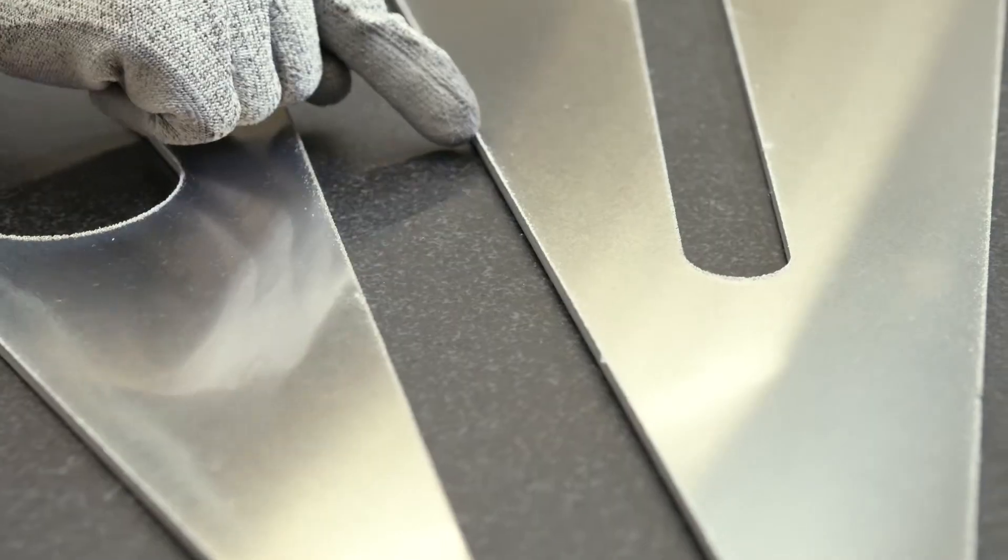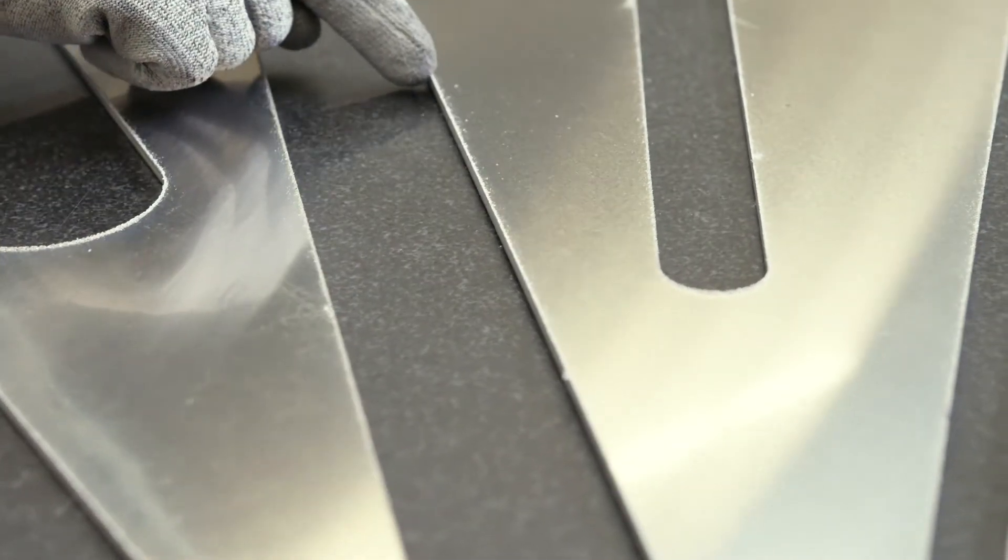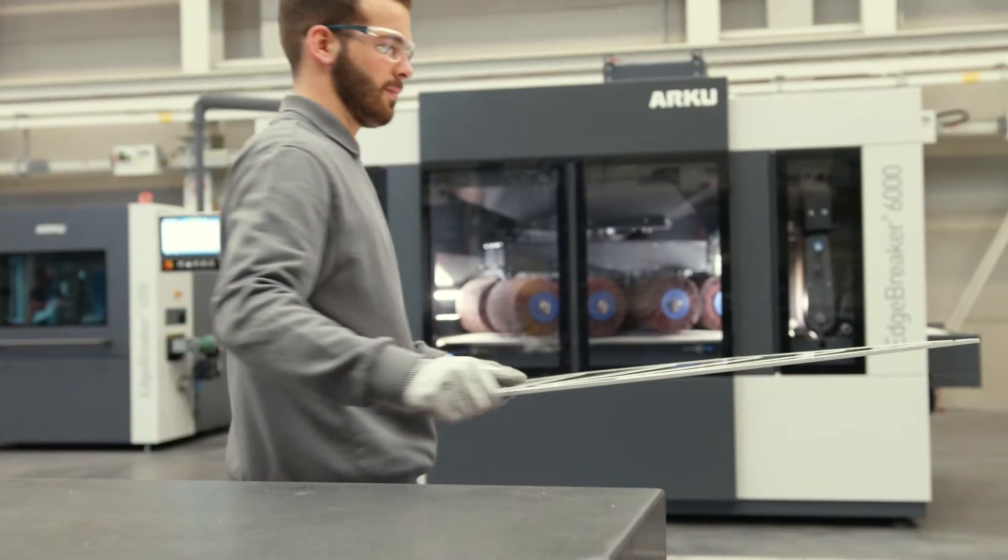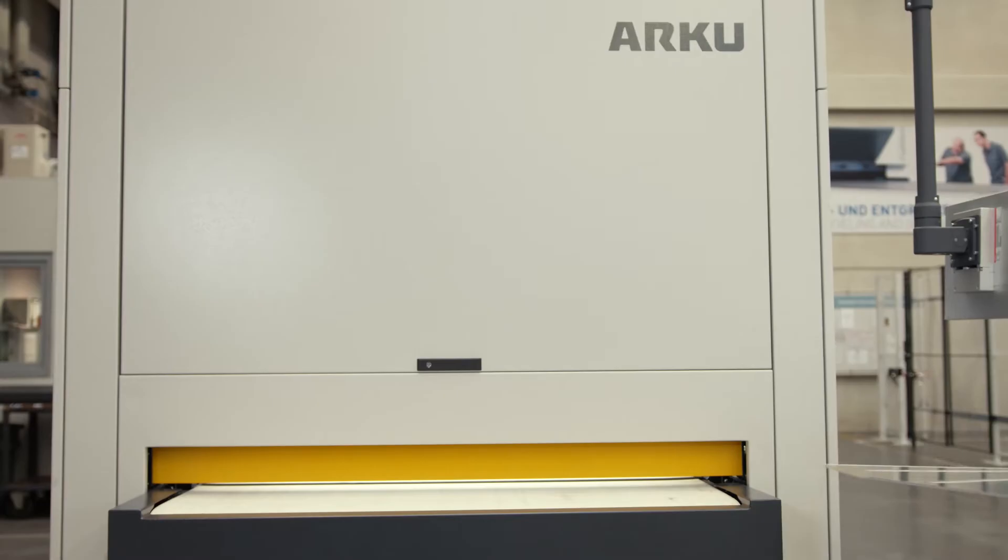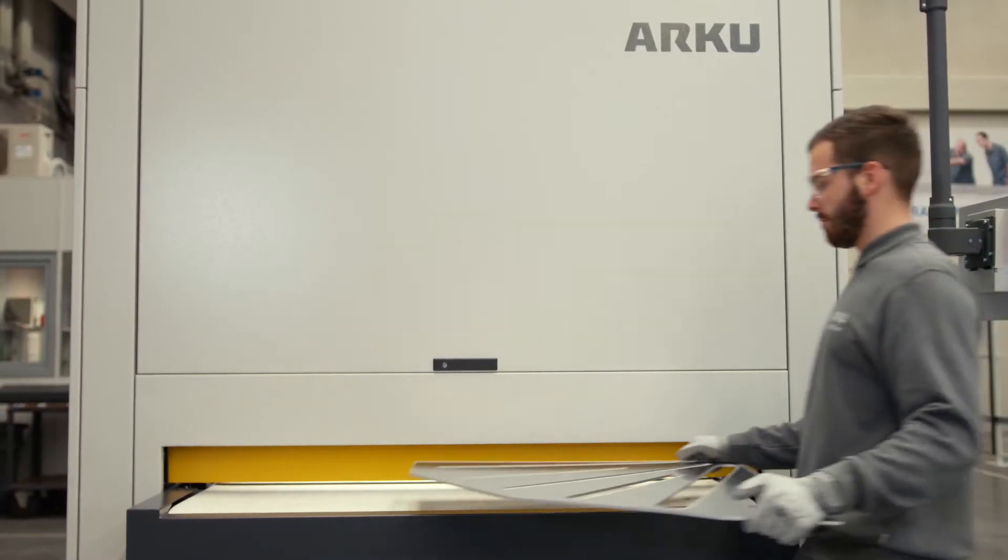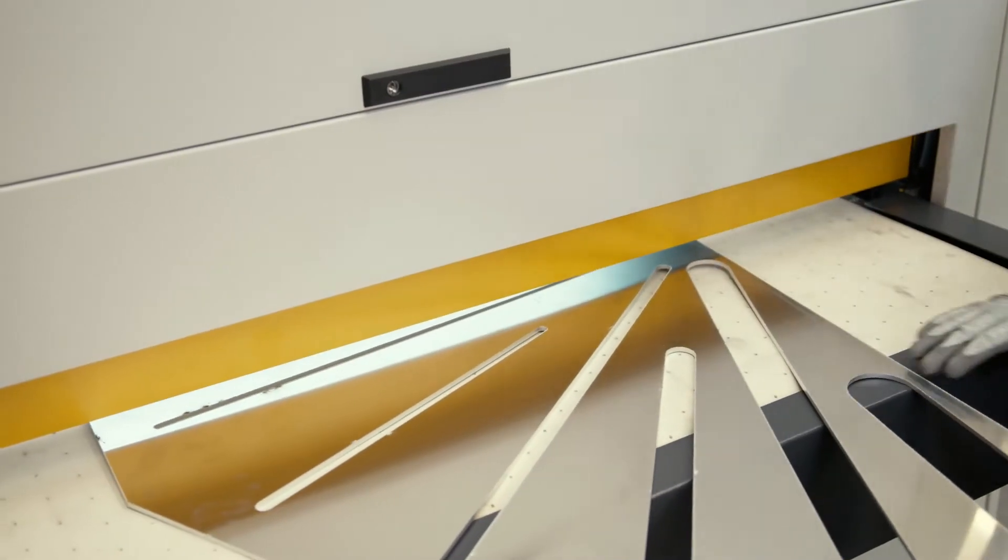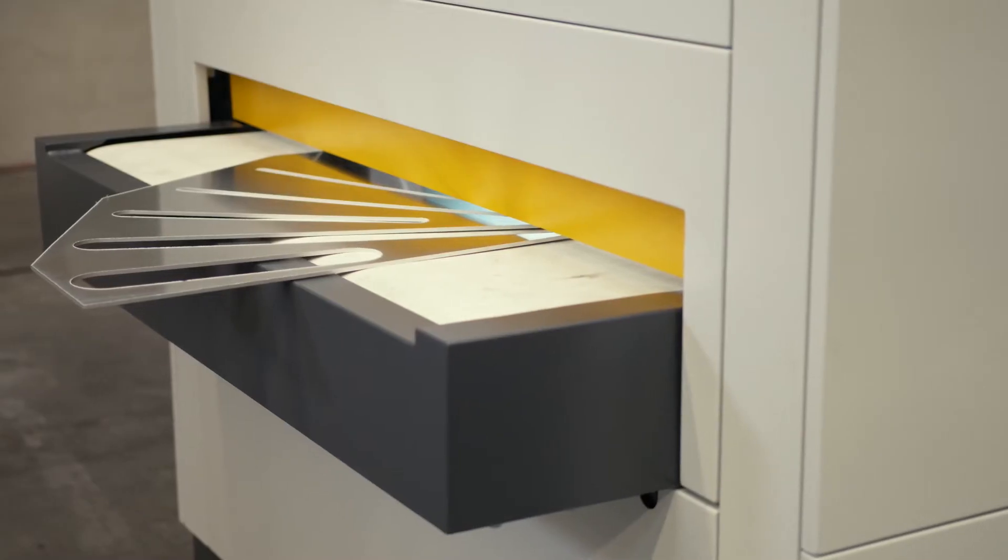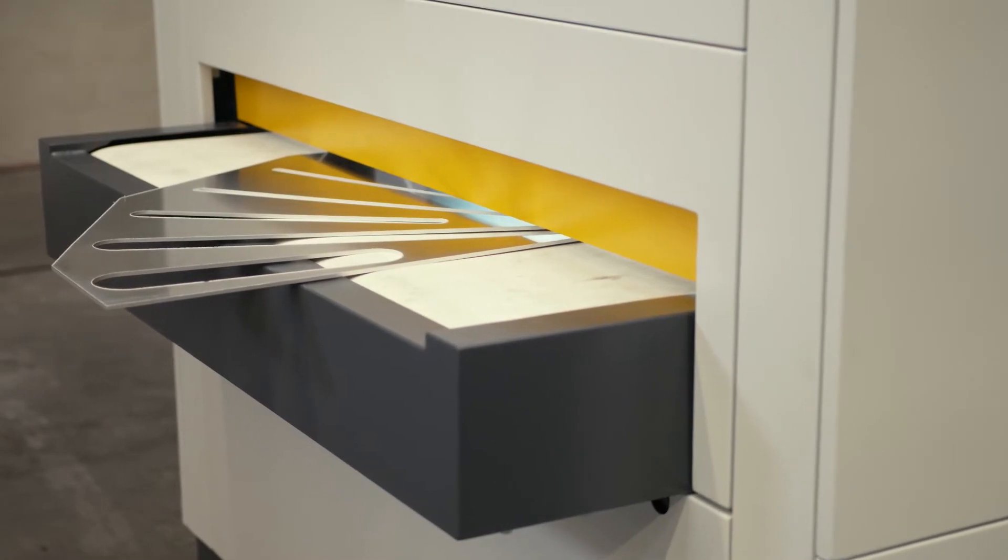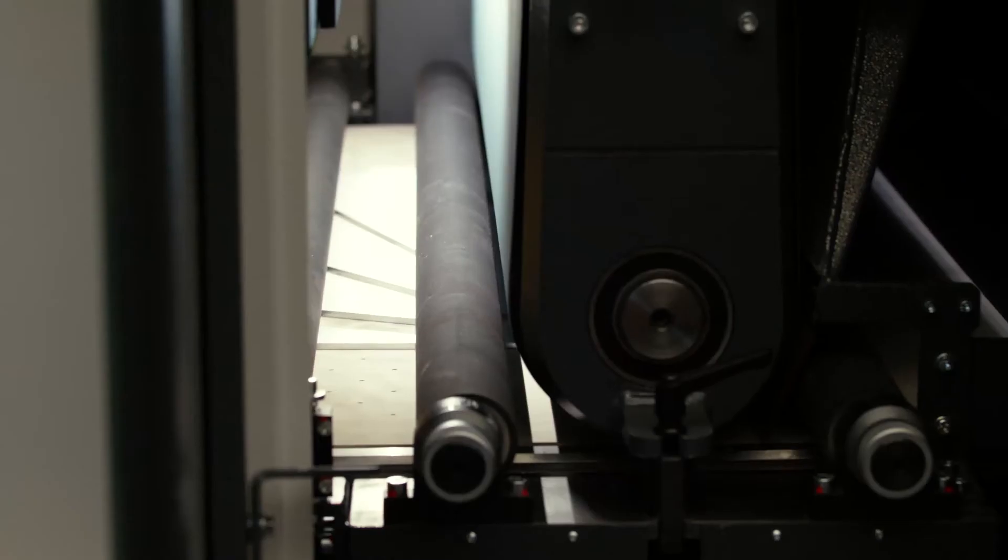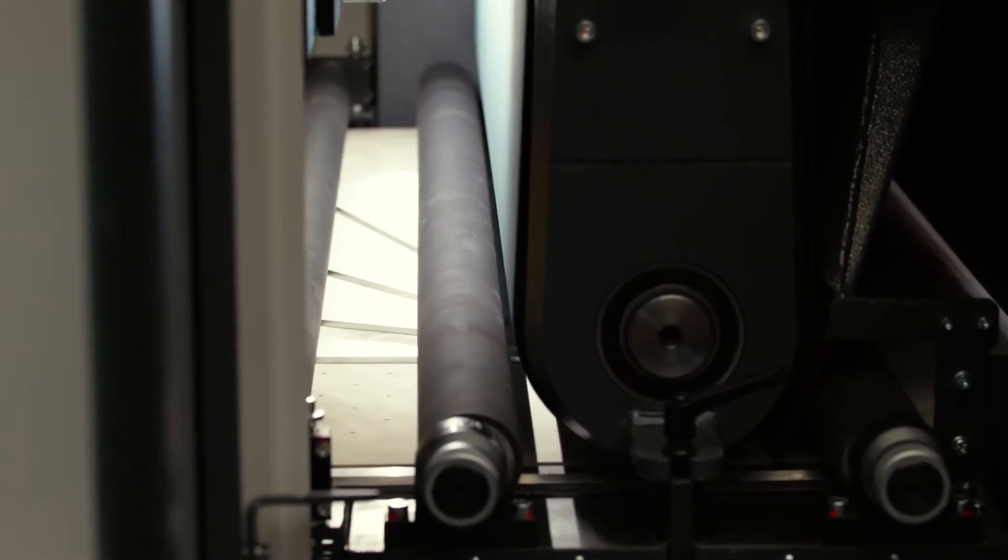The Edgebreaker 6000 shines where small and large sheet metal parts are being processed, especially when constantly changing processing requirements are necessary, for example, in laser job shops or in mechanical engineering.